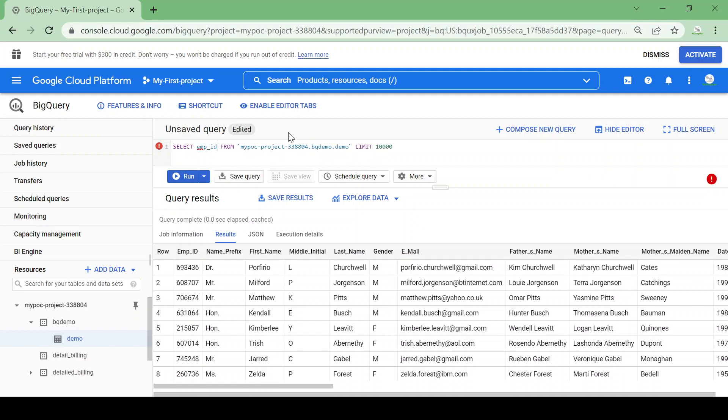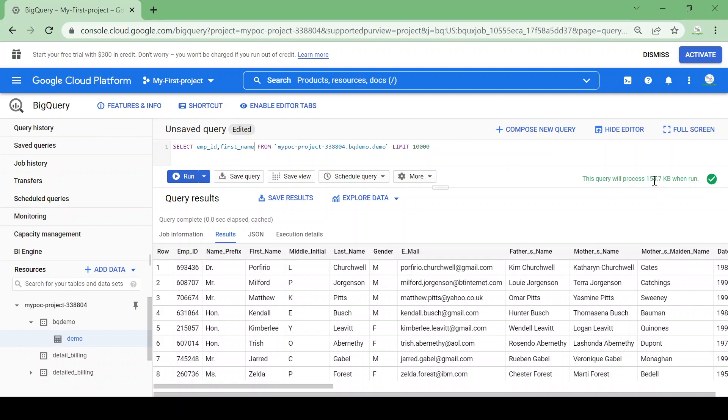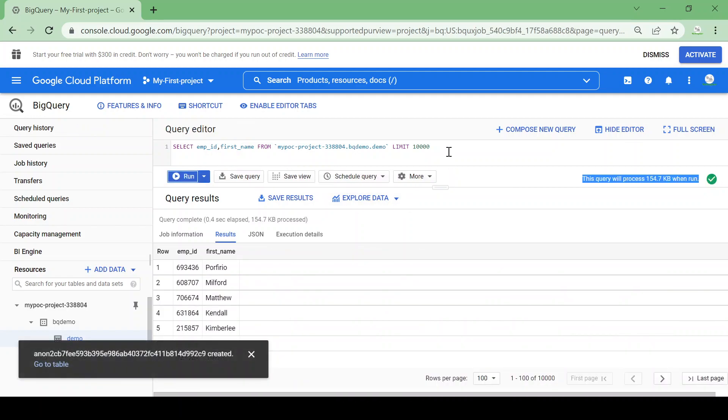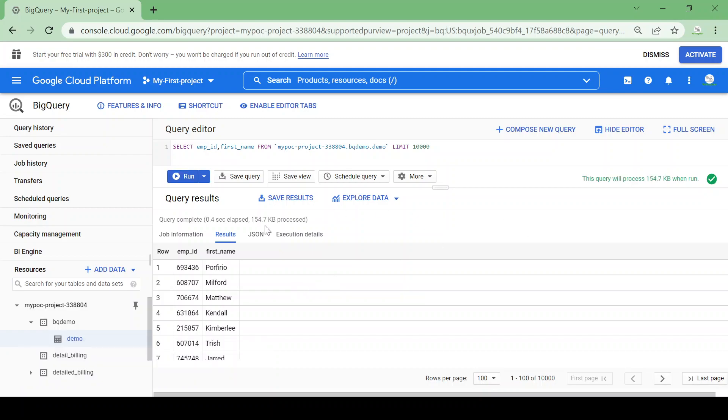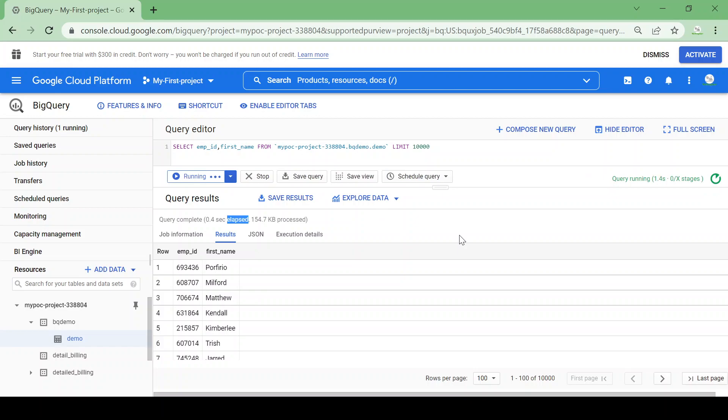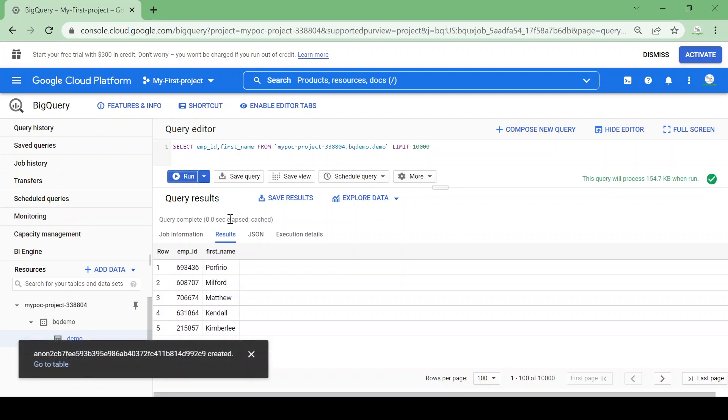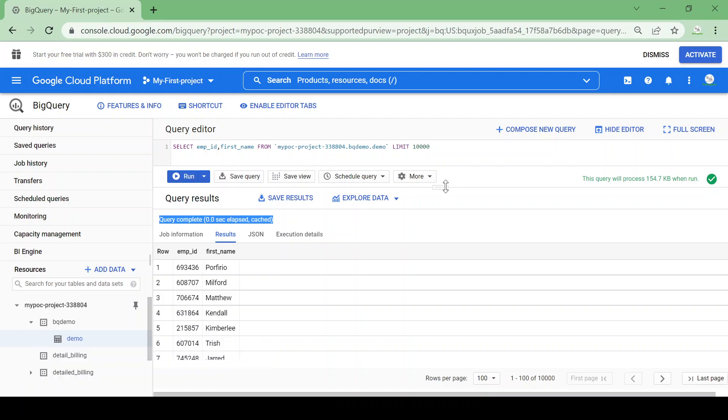So suppose I am giving the employee only the column name I want. I am giving here employee ID comma first name. Now you could see it's only 154 KB of data processed. If I run the query again it gives me the result. It's 154 KB data processed in 0.4 seconds. If I run the same query again, now it gives 0.0 seconds, it's cached results.